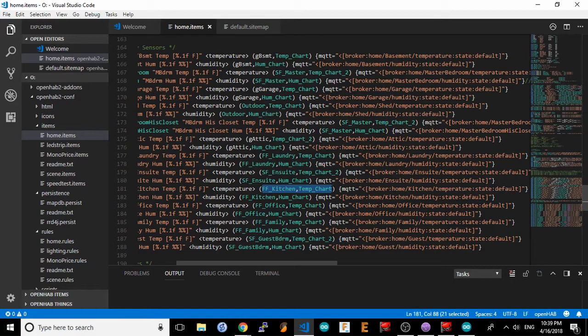Please note that rather than copying the strings from the video, you can click on the link I'll post in the video description that will take you to the OpenHAB forum topic I've created for this sensor. All of the OpenHAB specific file entries are located there for you to easily copy.